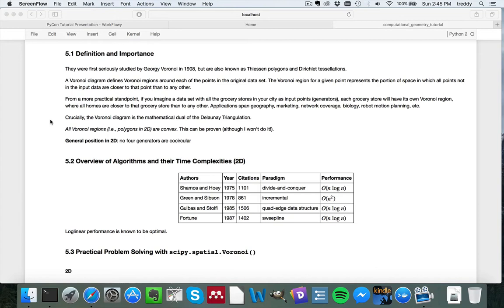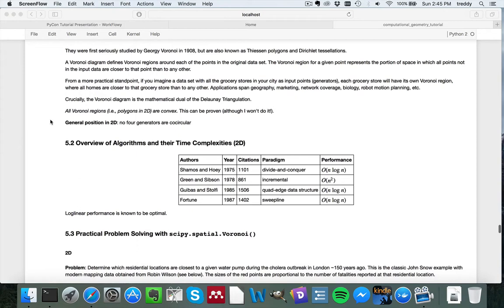And crucially, the Voronoi diagram, and I've mentioned this before, is the mathematical dual of the Delaunay triangulation. So there are algorithms that will exploit this fact and start off by producing the Delaunay triangulation and then produce the Voronoi diagram by virtue of the fact they're closely related.